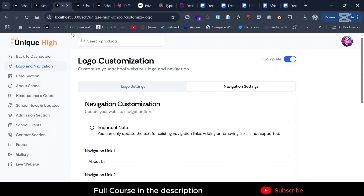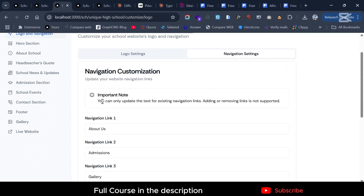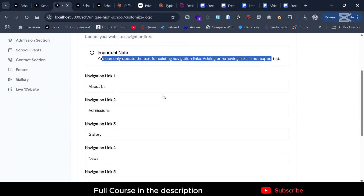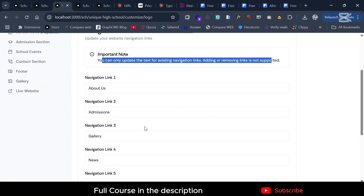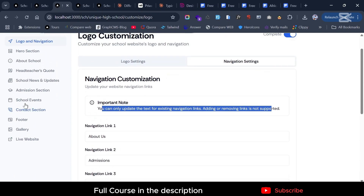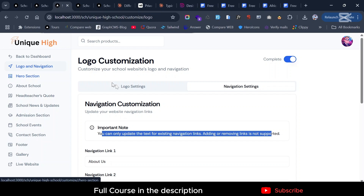You can only update the text for existing navigation links — adding or removing links is not supported yet, but we'll bring that in a future feature, as it comes with building non-existing sections. Then we have the hero section.